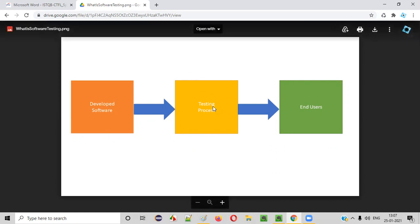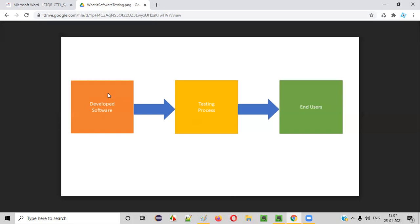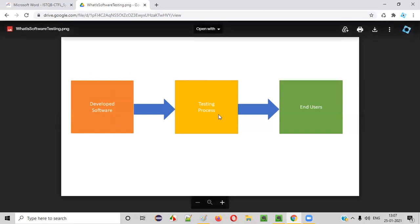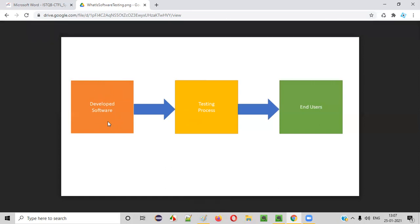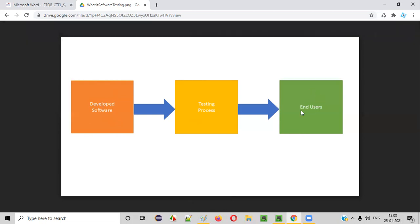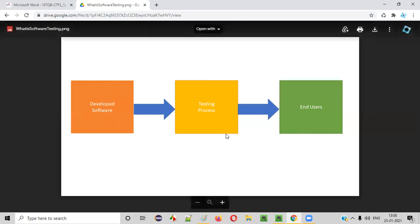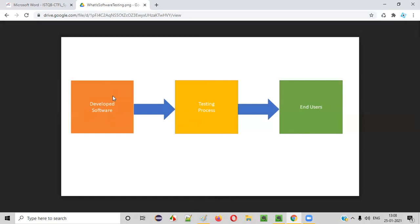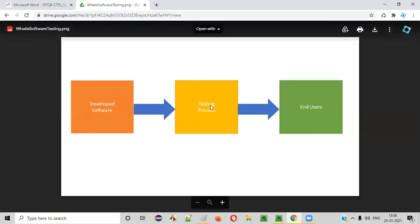So when they do so, software testers may find some defects in the software. Once they find the defects, they will report it to the developers. Developers will fix the software and make it more stable. When this software becomes stable and gets released into the market, the customers or end users will be happy because the defects were already identified by the testing team and fixed by the developers.